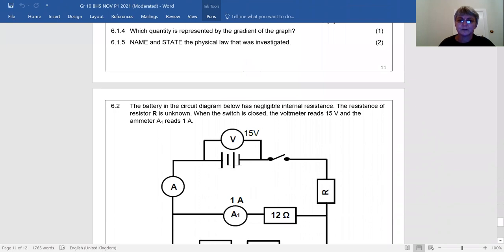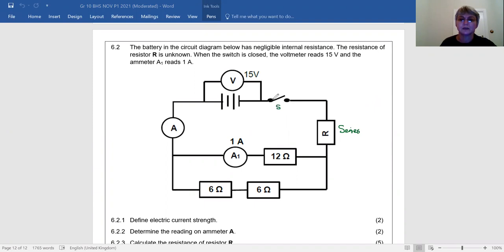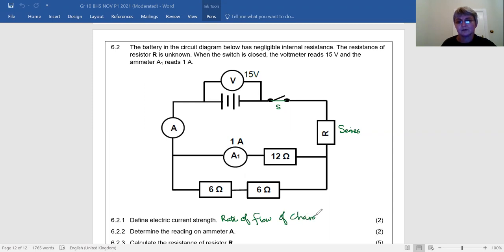Question 6.2 works through an electric circuit problem. The battery in the circuit diagram below has negligible internal resistance. The resistance of resistor R is unknown and connected in series. When the switch is closed, the voltmeter reads 15 volts across the battery, and ammeter A1 reads 1 ampere. Question 6.2.1: Define electric current. It is the rate of flow of charge. The equation on the data sheet is I = Q/Δt.